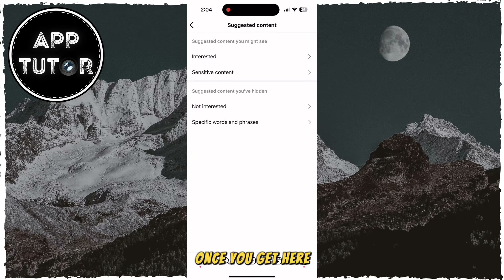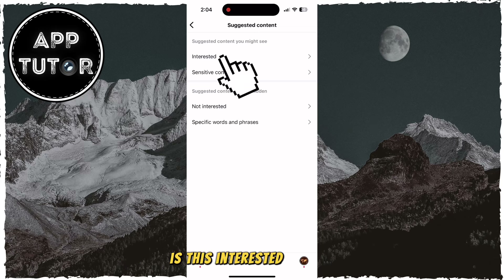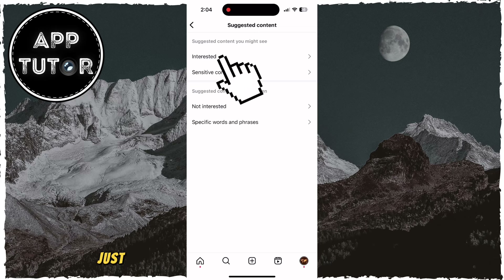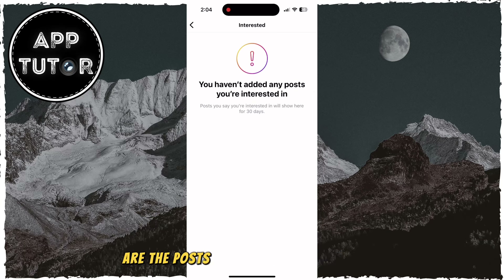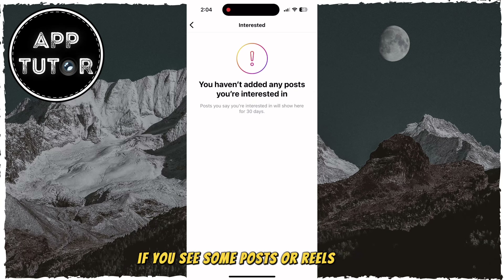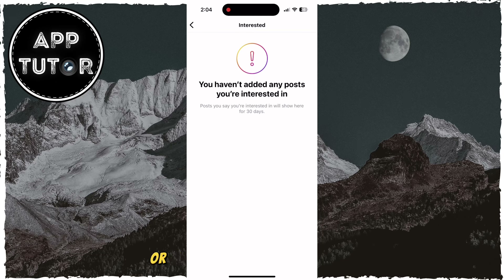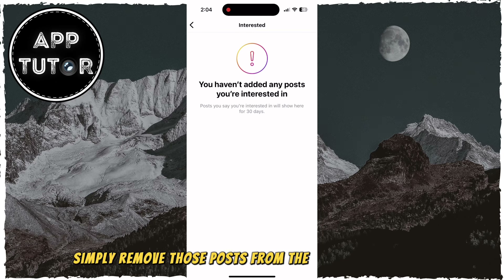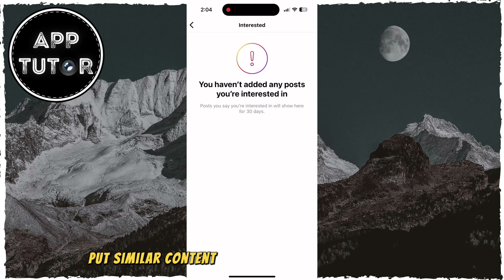Once you get here, the first section that we want to modify is the Interested section. Just make sure that the posts which are in here are the posts that you are interested in. If you see some posts or reels that are not interesting to you or you don't like them anymore, simply remove those posts from the Interested section and Instagram won't put similar content on your Explore page anymore.